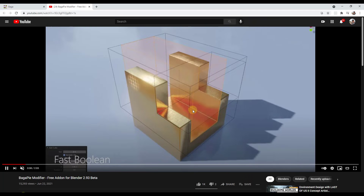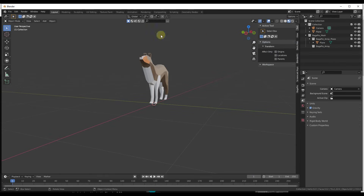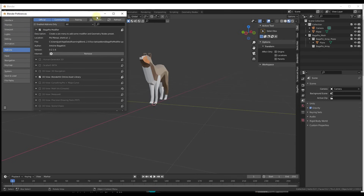When you download this, jump over into Blender and go to Edit Preferences. You just want to install the zip file that comes with it, then check the box for the Bagapai modifier. Notice how it tells you right there that you access all of the tools by tapping the J key.